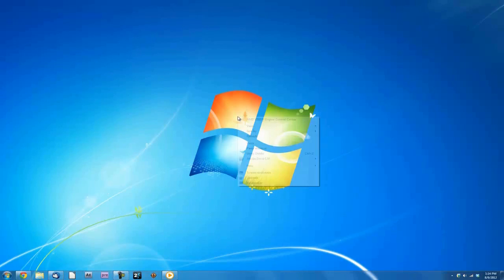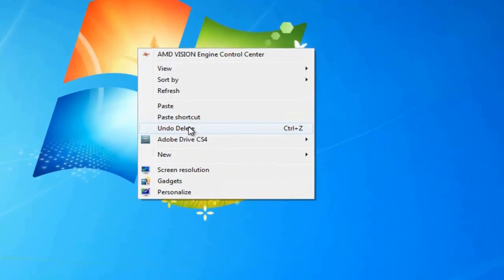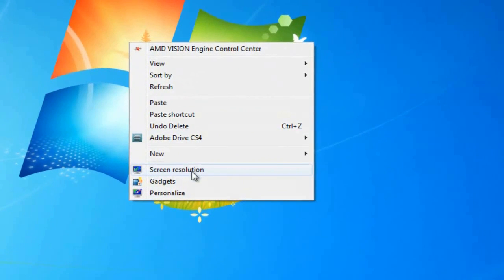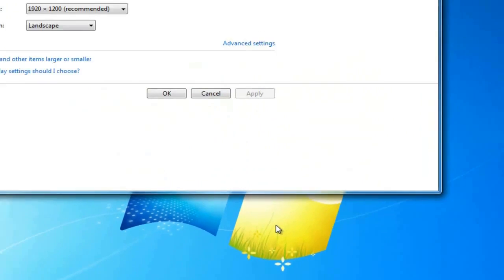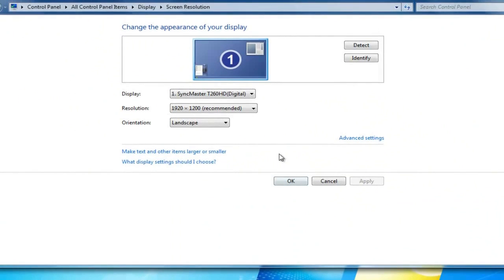Right-click on your desktop and choose Screen Resolution. Change your resolution to 1280x720 and click Apply.